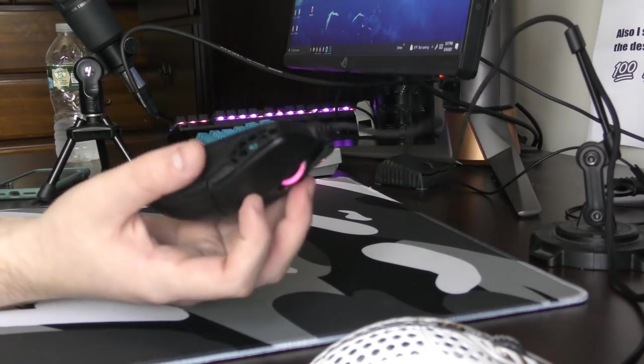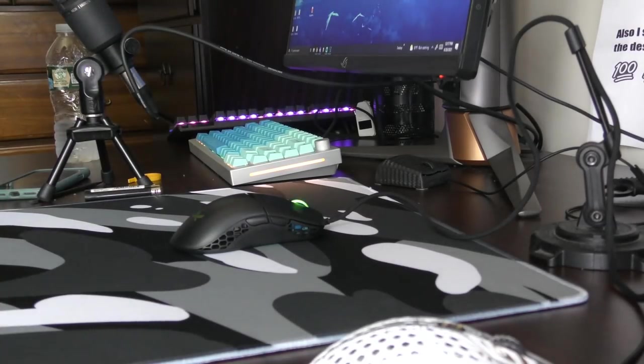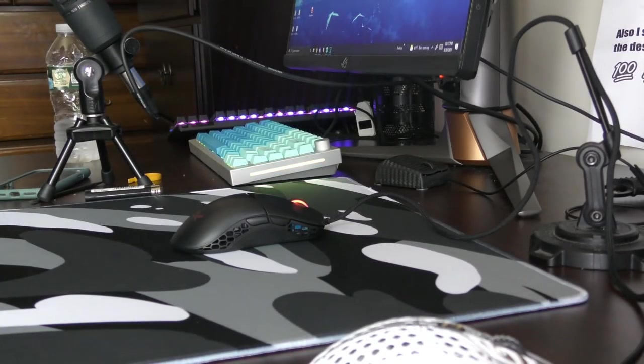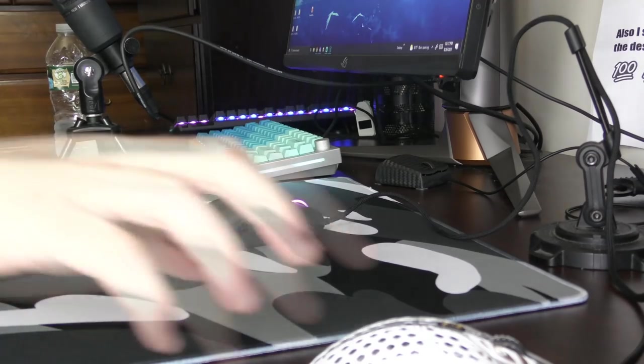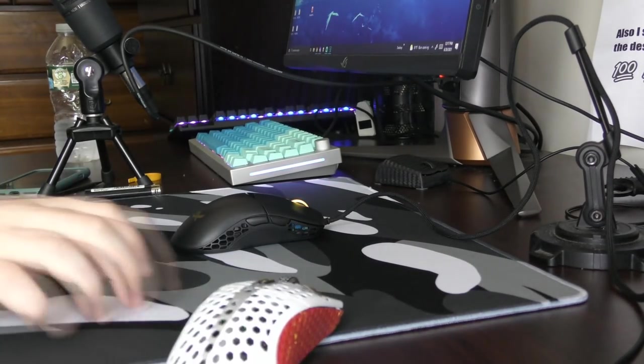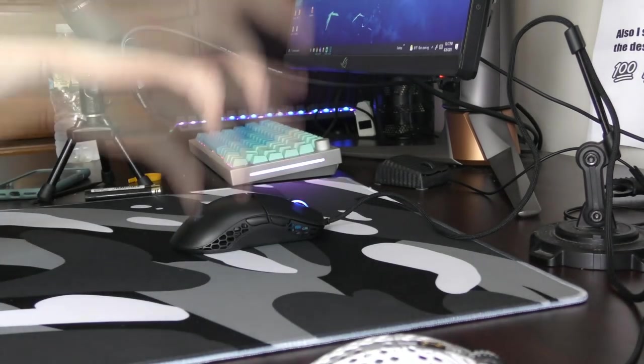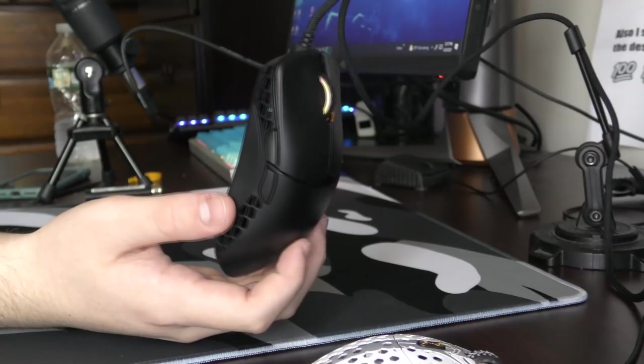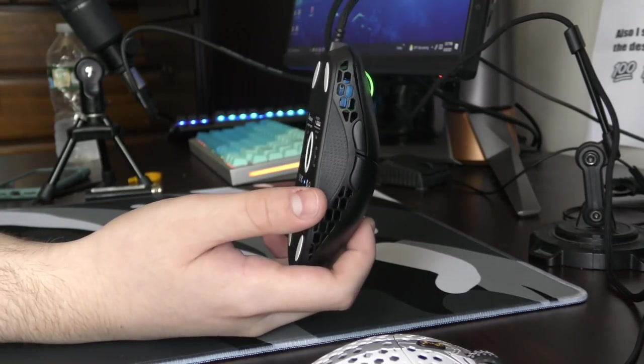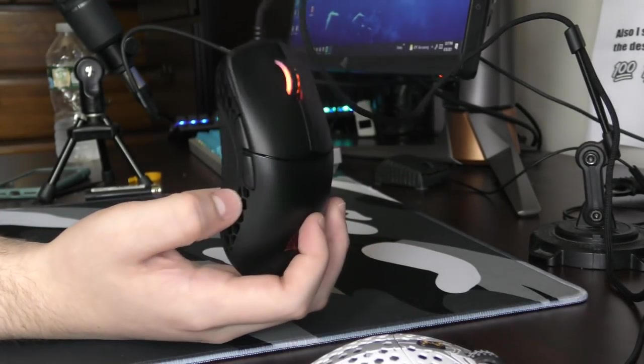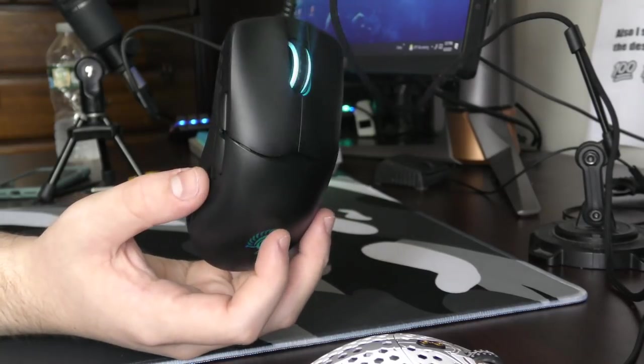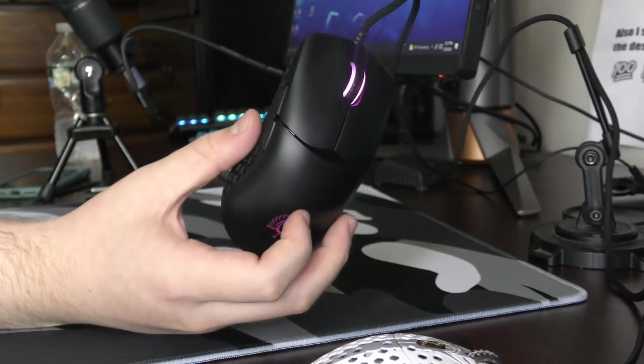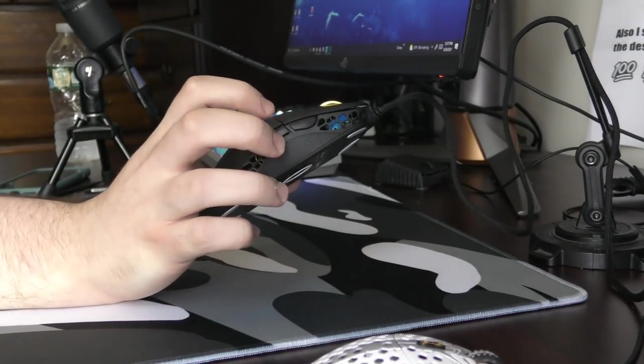But then again, if you have that hand size, like why are you picking this mouse over so much shit in the competition? I don't know, that's just a question I can't really answer. Nothing about this mouse makes it like stick out.